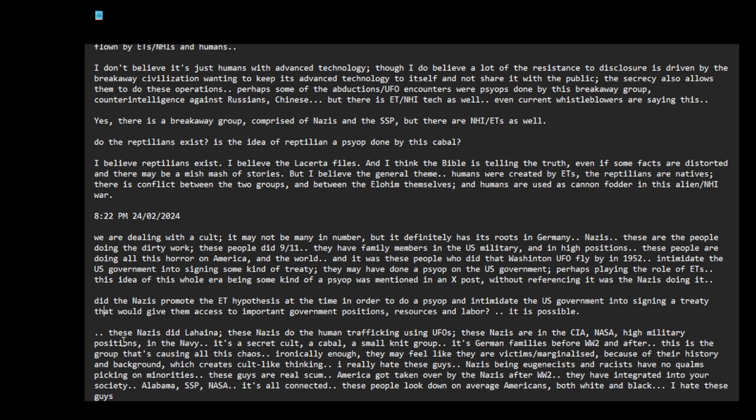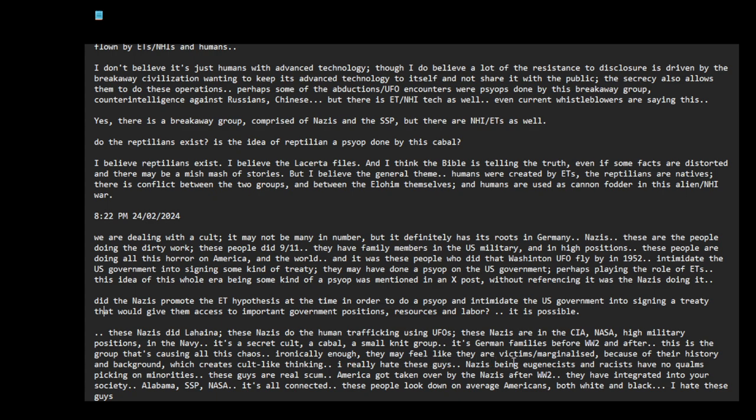These Nazis, in my opinion, did Lahaina. These Nazis do the human trafficking using UFOs. These Nazis are in the CIA, NASA, higher military positions, in the Navy. It's a secret cult, a cabal, a small-knit group. It's families. It's German families before World War II and after. This is the group that's causing all this chaos. Ironically enough, they may feel like they are the victims, marginalized because of their history and background, which creates cult-like thinking. I really hate these guys.